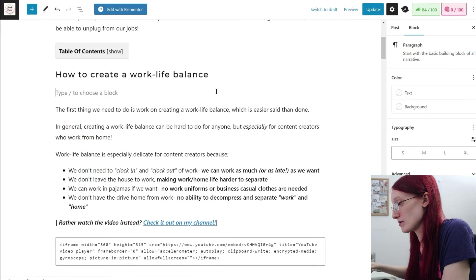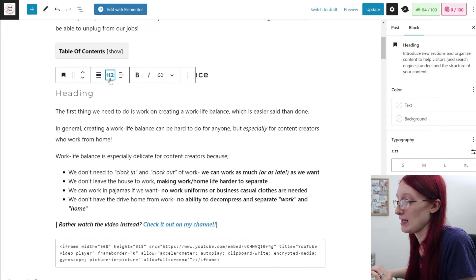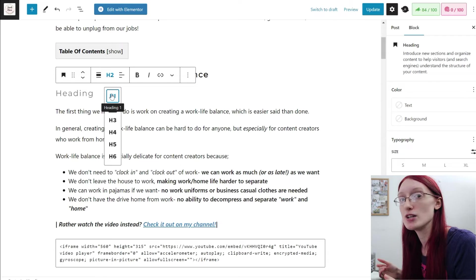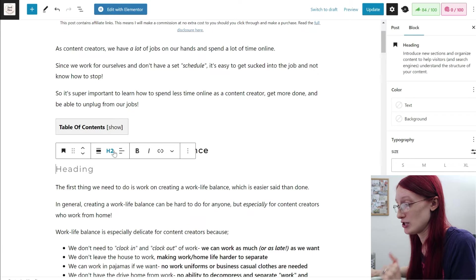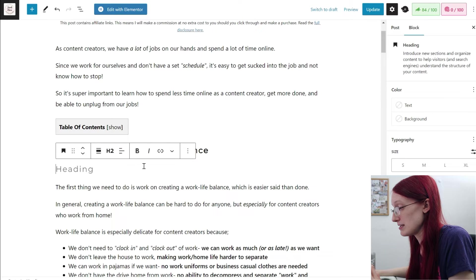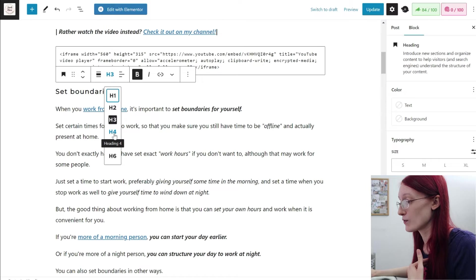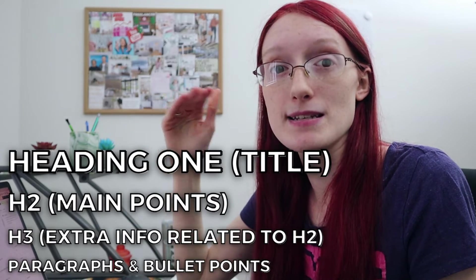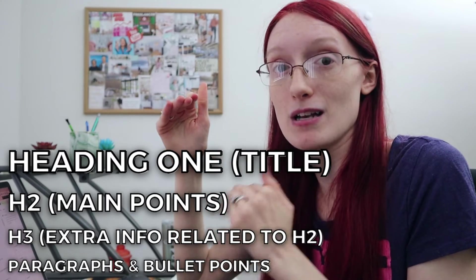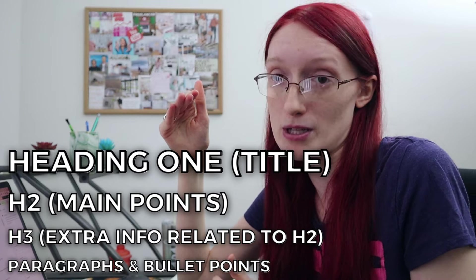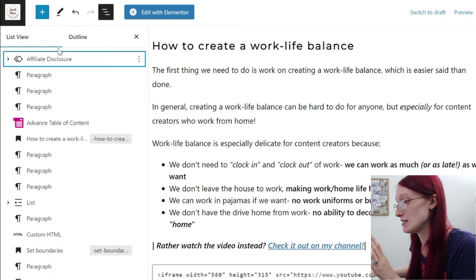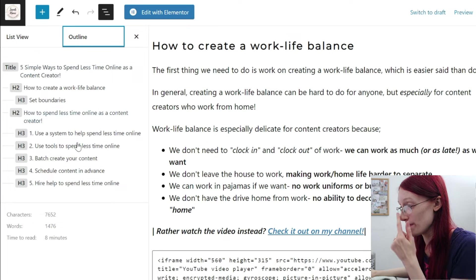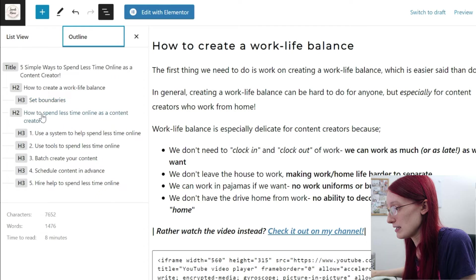Now let's get into headings, because they are super important. When you add a heading block, it automatically goes to H2. You never want multiple H1 headings — H1 is reserved specifically for the blog post title. H2 is for any main points, and H3 is for anything underneath those main points. I never use H4, 5, or 6. Using the document overview button, you can see the outline: title, H2, H3, H2, then all H3s — that's how my blog post is structured.